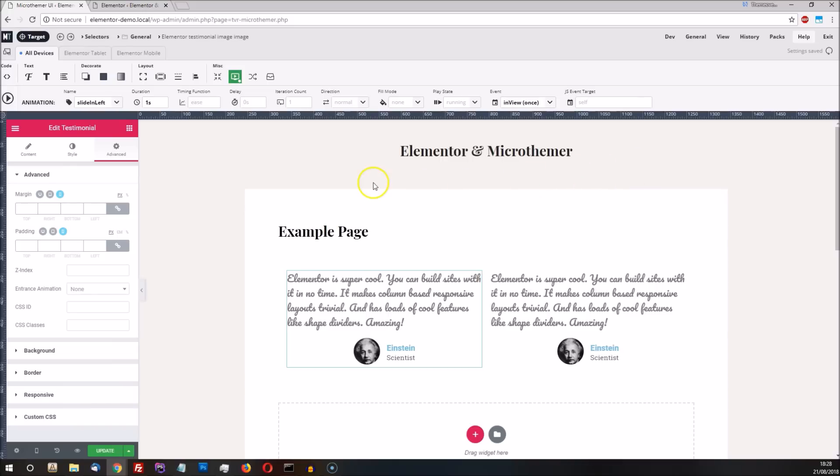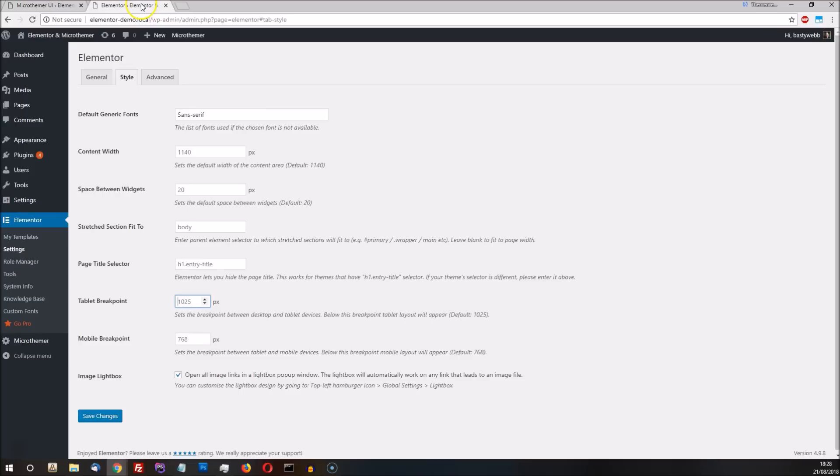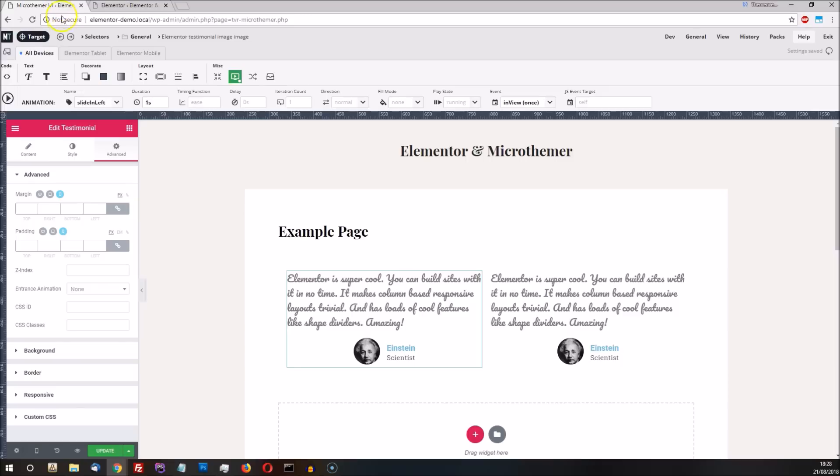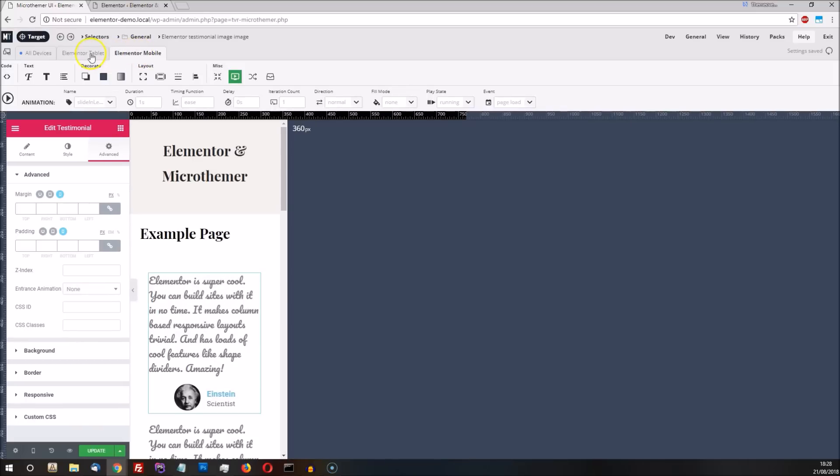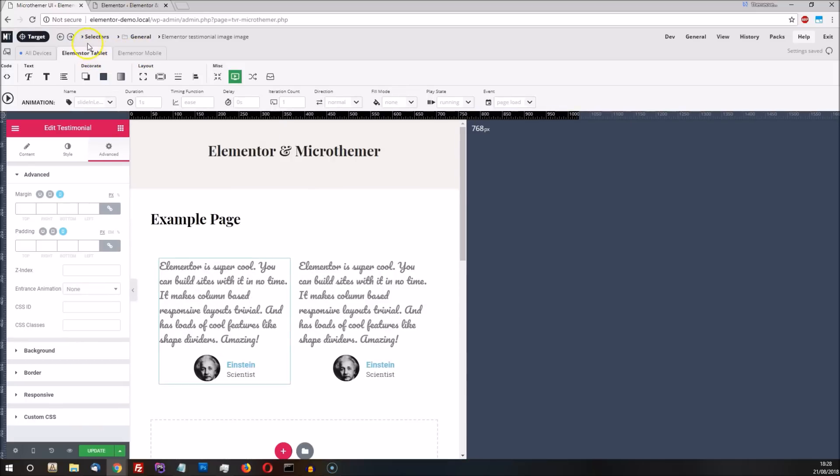MicroThema's responsive features sync up nicely with Elementor's. When MicroThema is first installed, it will use the two breakpoints defined in the Elementor dashboard settings, if it finds Elementor is active. That's the two tabs here to the right of the All Devices tab. Their max width values correspond to the breakpoints defined in Elementor.